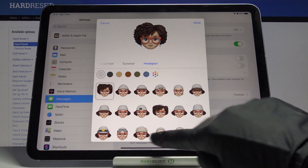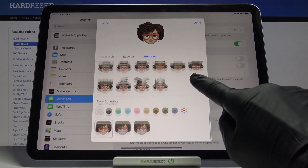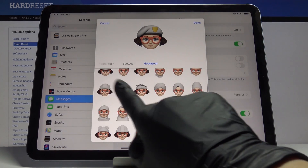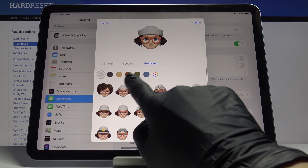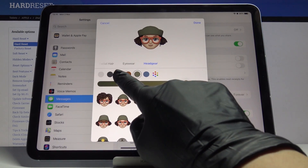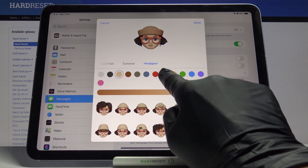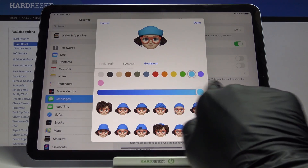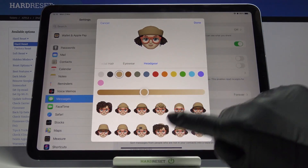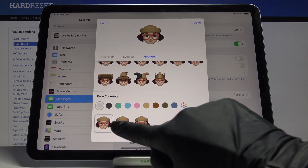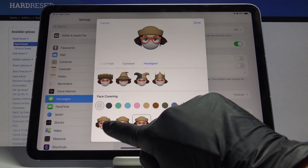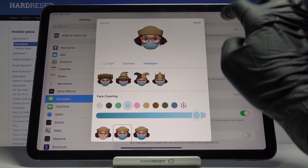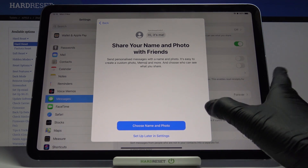Then headgear — here you can pick the color, but let me first pick the head style, maybe this one. Let me change the color; if you'd like to pick one from outside the default, just click here and you can pick some more and customize it. Then if you'd like to add a face covering — nowadays it's super trendy — you can pick it and choose whichever color you would like, then tap on Done.